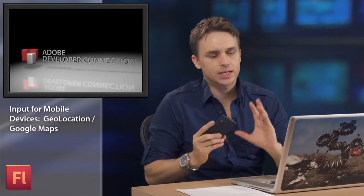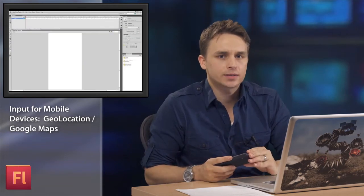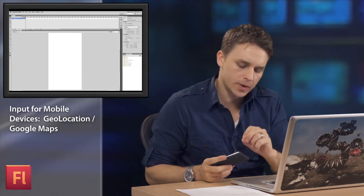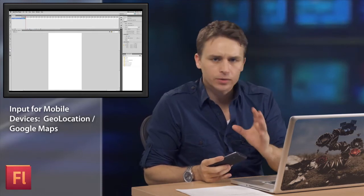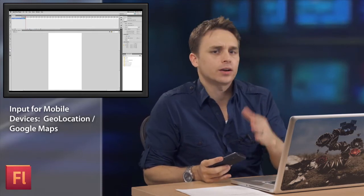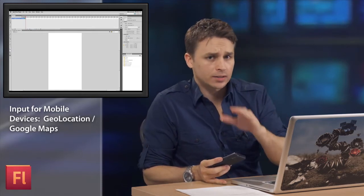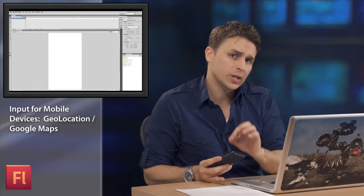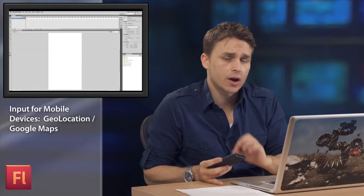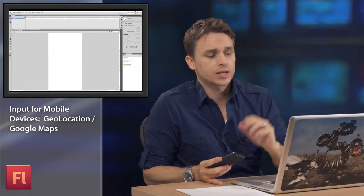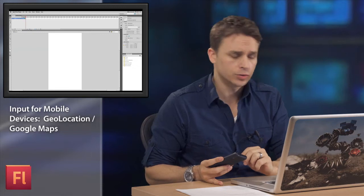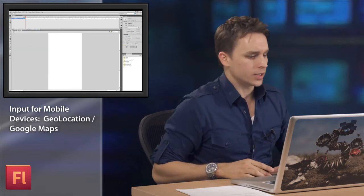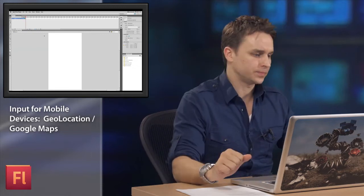Hi, my name is Paul Trani, and what I'd like to show you is how to take advantage of specific mobile capabilities. In this case, I want to get GPS data. So I want to get satellite data on my specific position. Not only do I want to get that latitude and longitude, but I want to go ahead and display my position on a map. In this case, that's going to be a Google map. So I'm going to do this all in Flash.